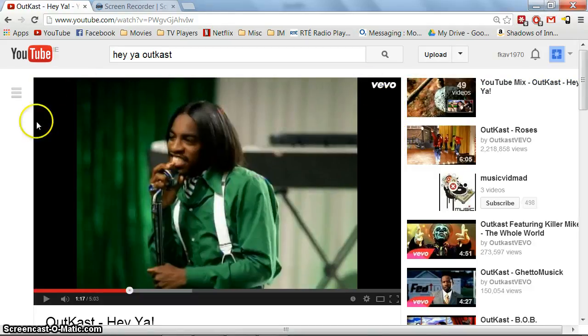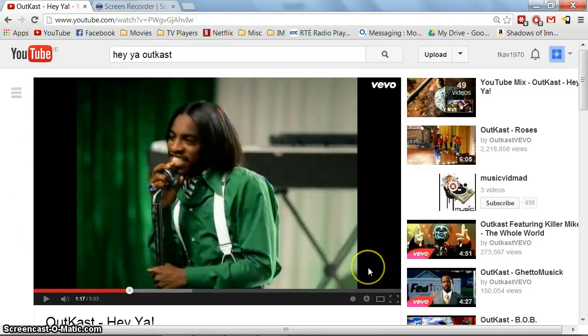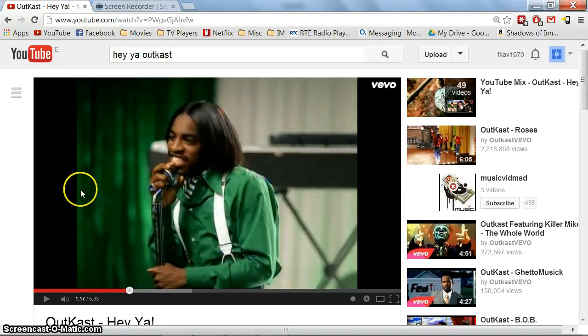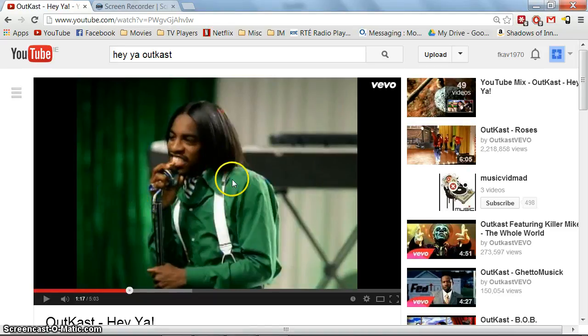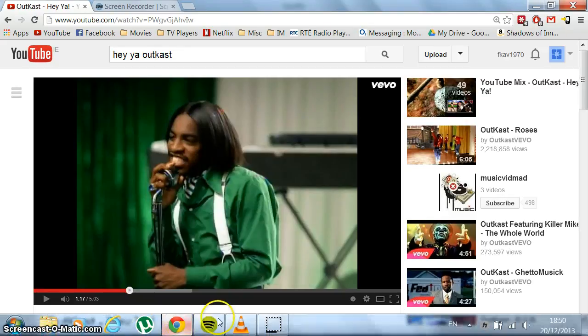YouTube doesn't support stretching the video to get rid of these bars at the sides. So what I do when I want to watch something in full screen without the bars is I simply download the VLC media player. This is a popular player for all sorts of modern media, films, and movies.